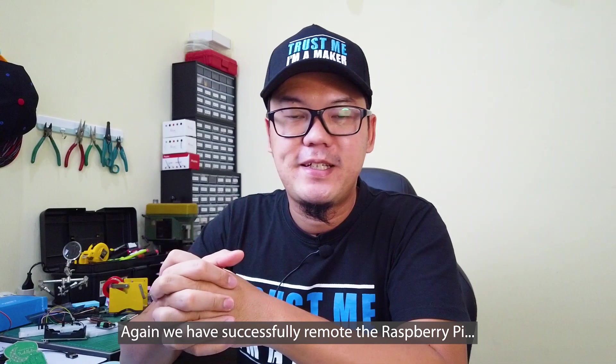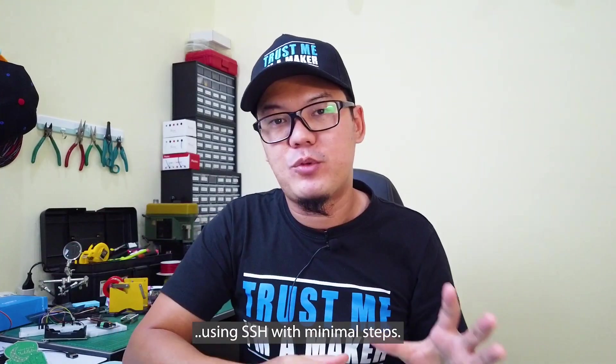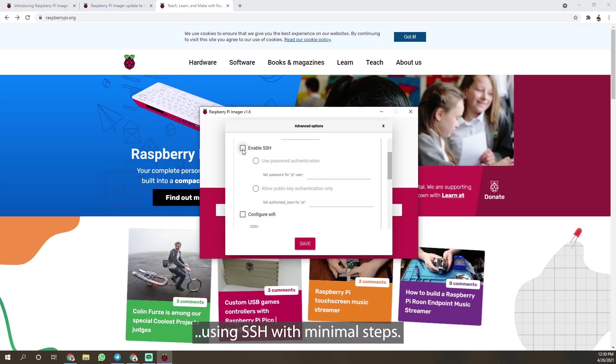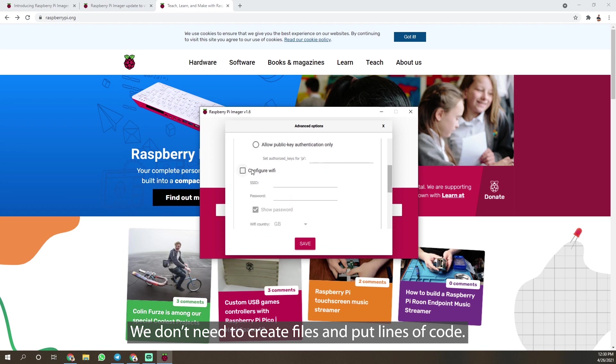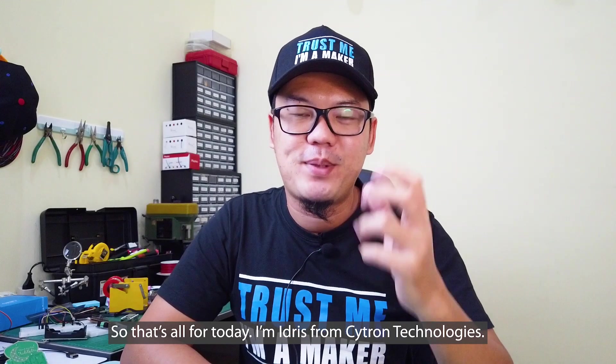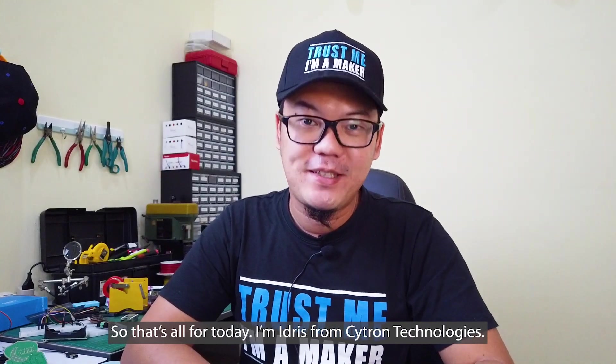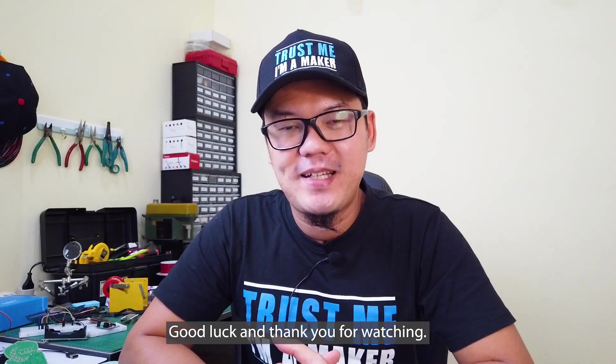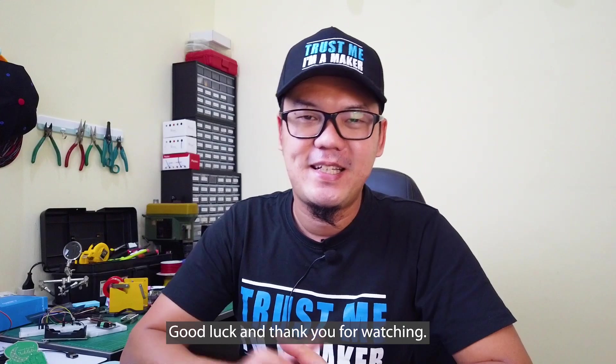Again, we have successfully remoted the Raspberry Pi using SSH with minimal steps. We don't need to create files and put lines of code. So that's all for today, I'm Idris from Cytron Technologies. Good luck and thank you for watching.